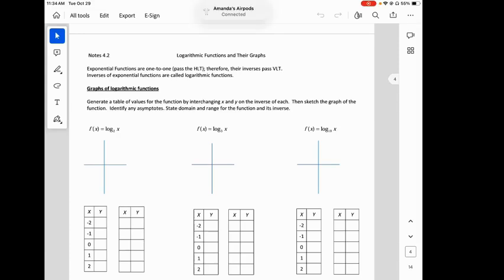Let's learn about logarithmic functions and their graphs. We are in section 4.2. Exponential functions are one-to-one, which means they pass the horizontal line test.